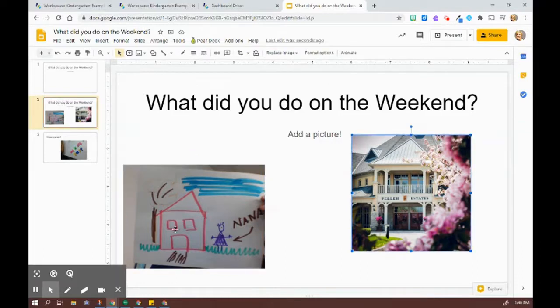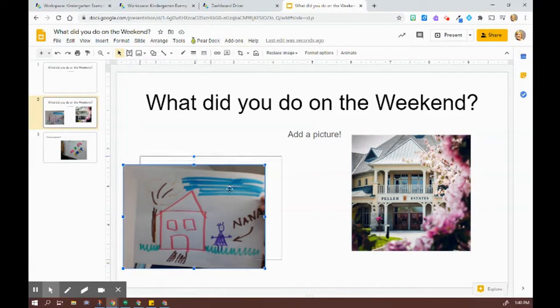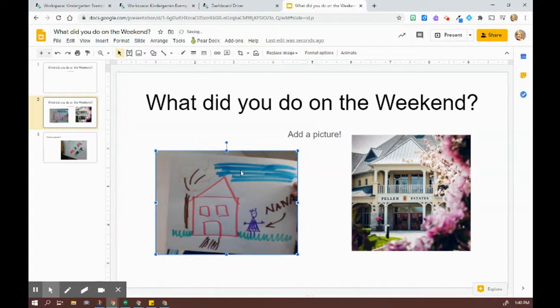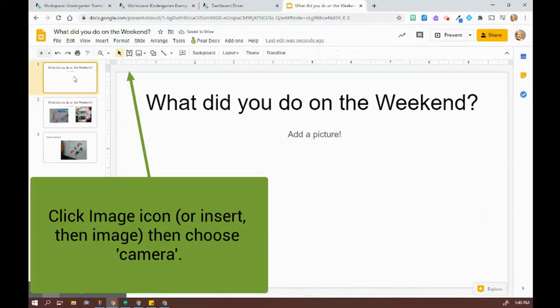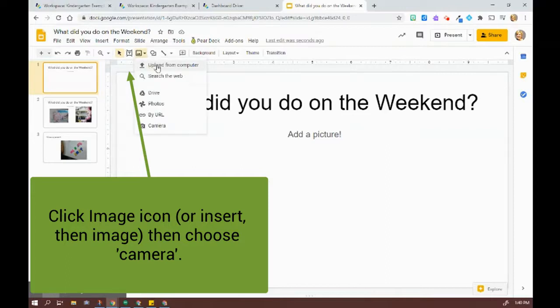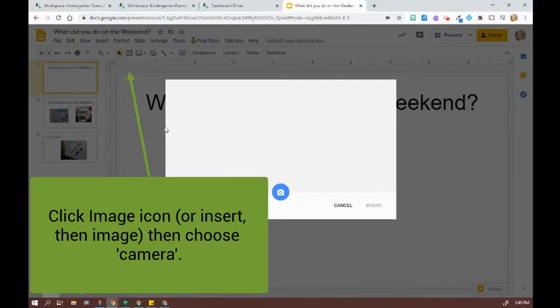This photo is added from a Chromebook using the add image feature. So let's do another example. So here it is from the camera.